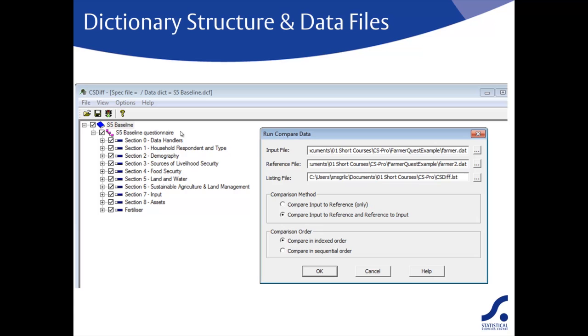For the comparison method, we'd recommend the second of the two options: compare input to reference and reference to input. The first option is really only relevant if you have double entered just a subset of the cases.